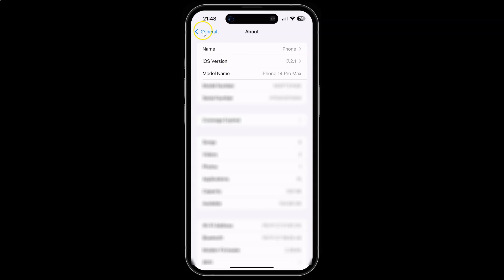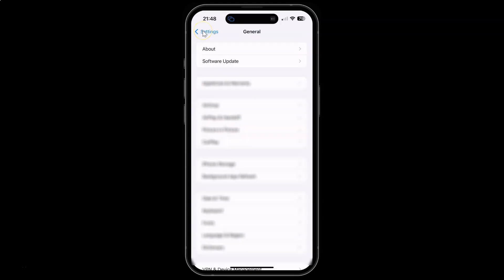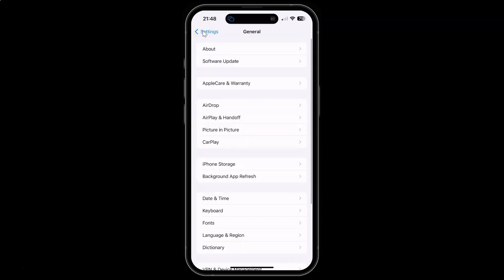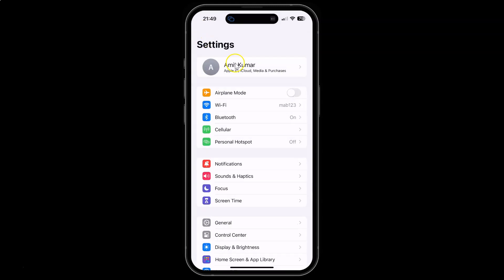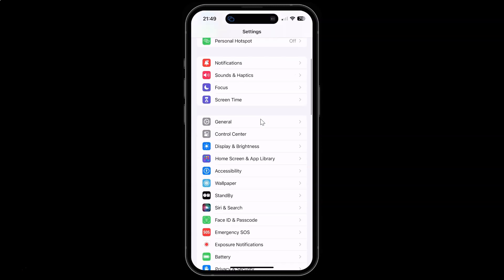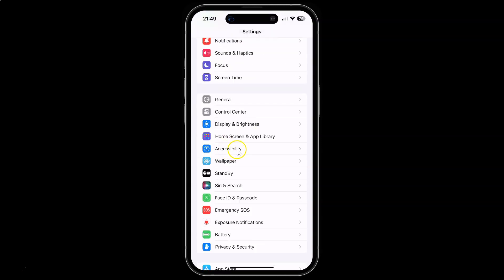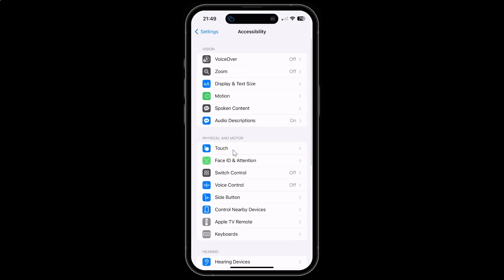Let me go back. Let me go back again. So to turn on bold text on your iPhone 14 Pro Max just open your settings app and then scroll down to accessibility and then tap on it and then come to vision section and in this section you can see here we have this display and text size.